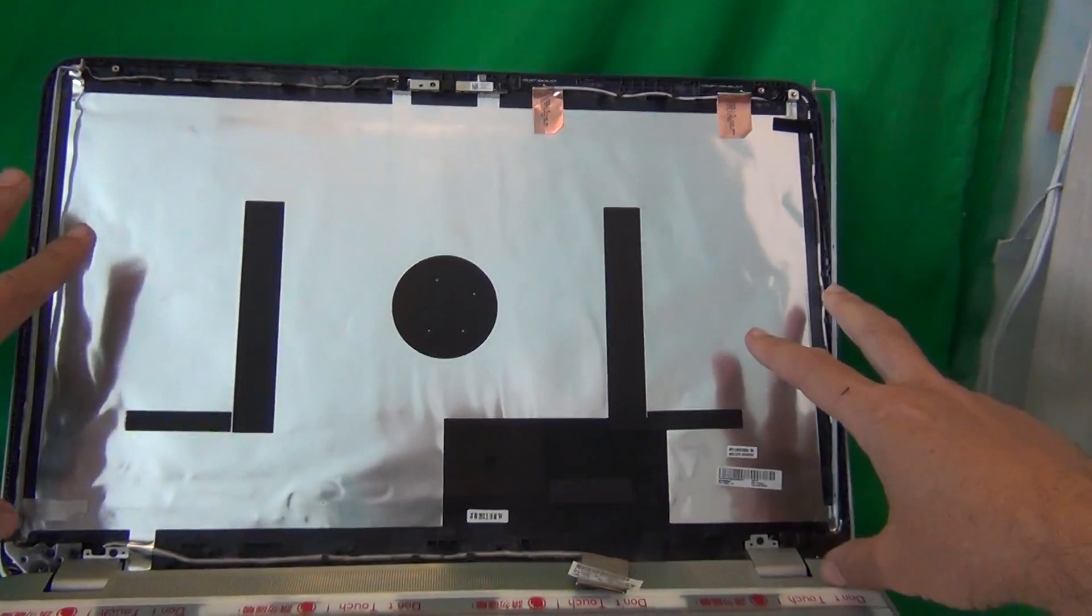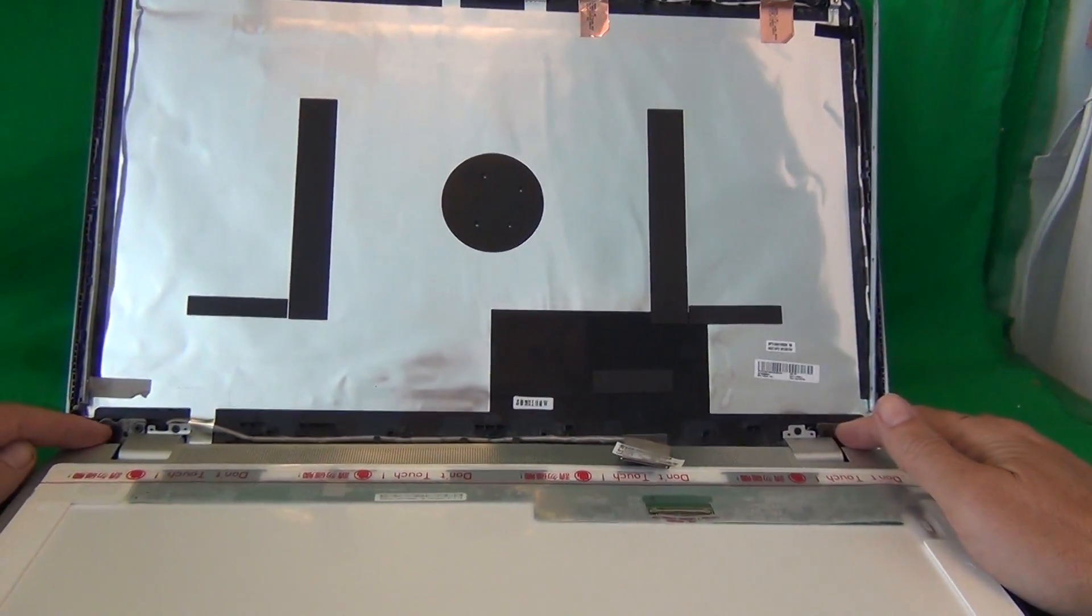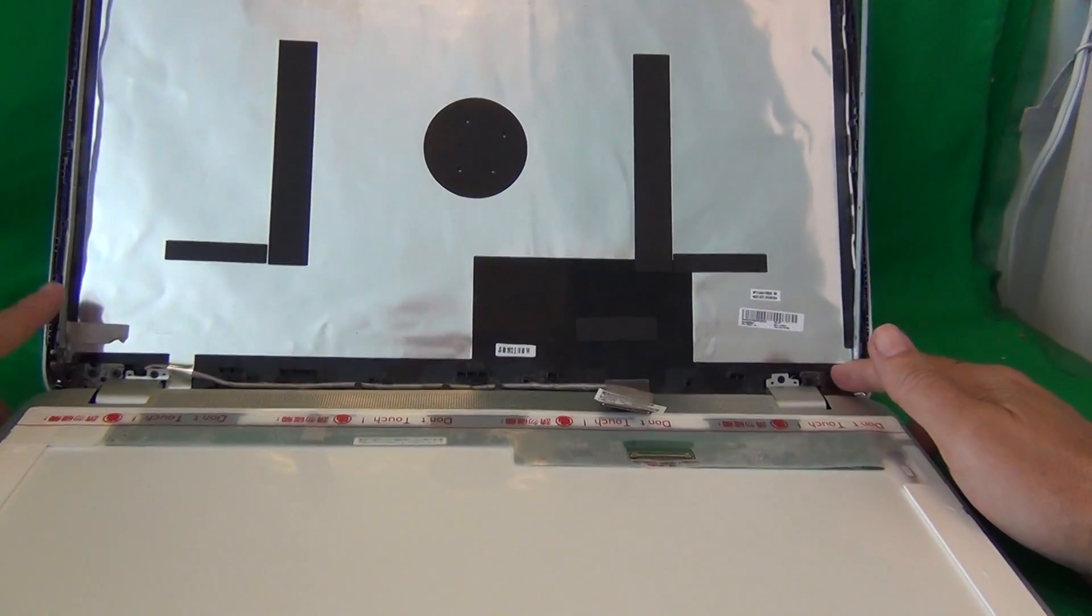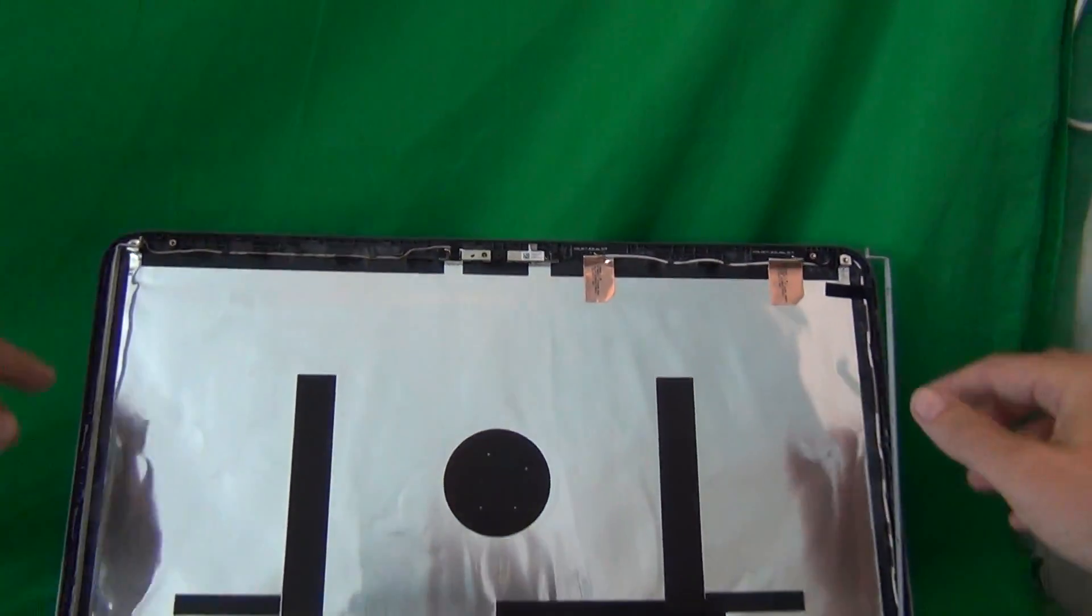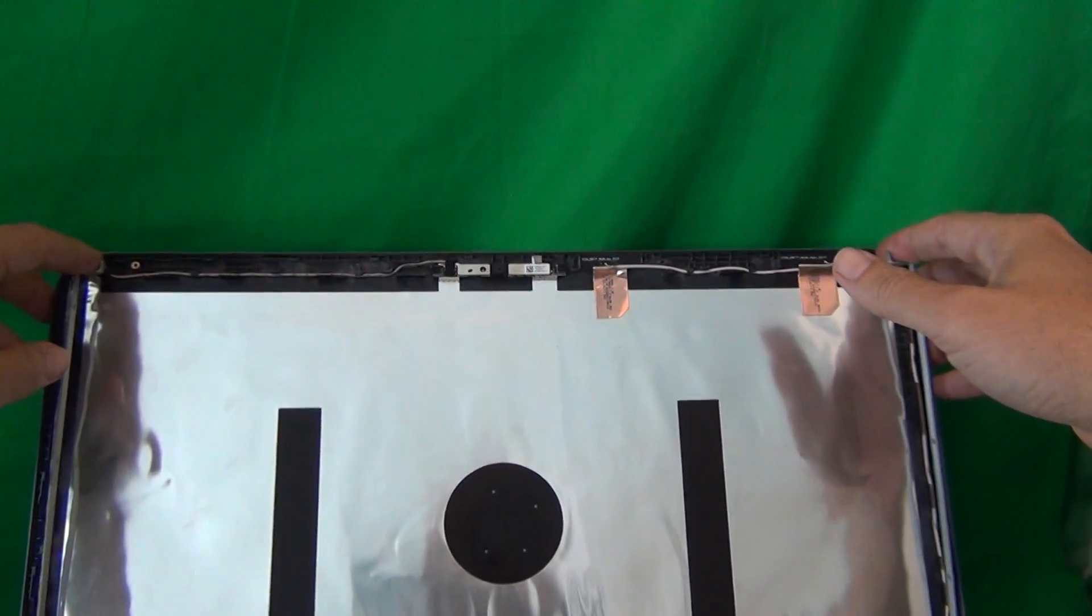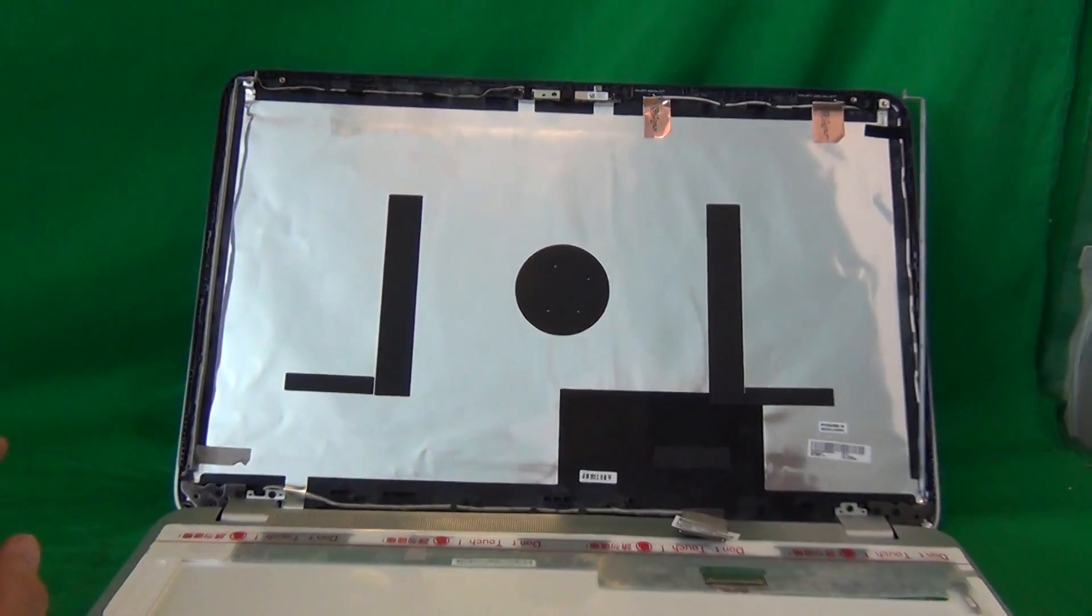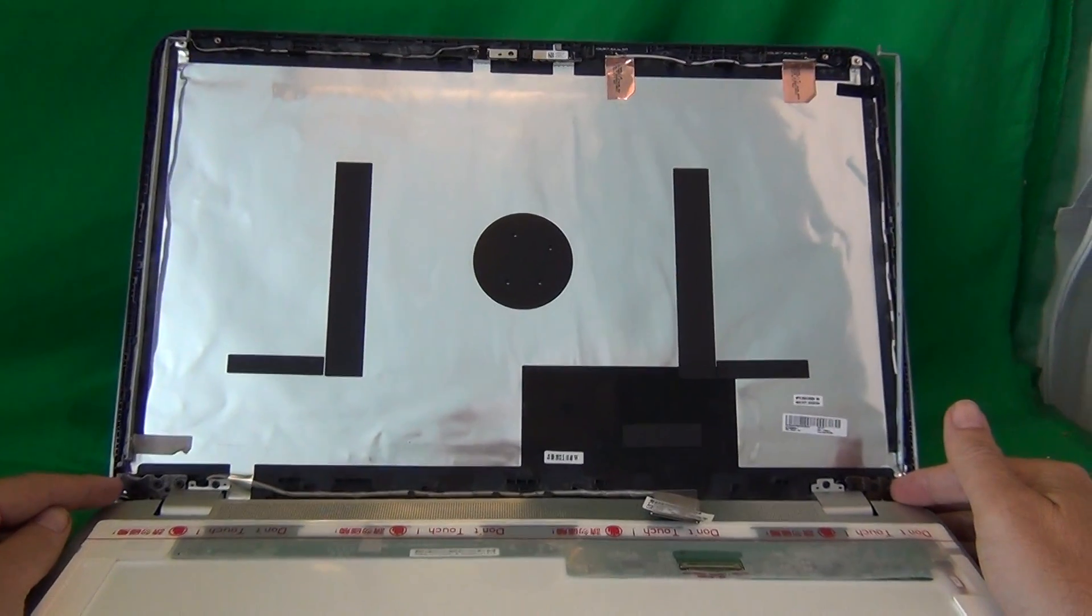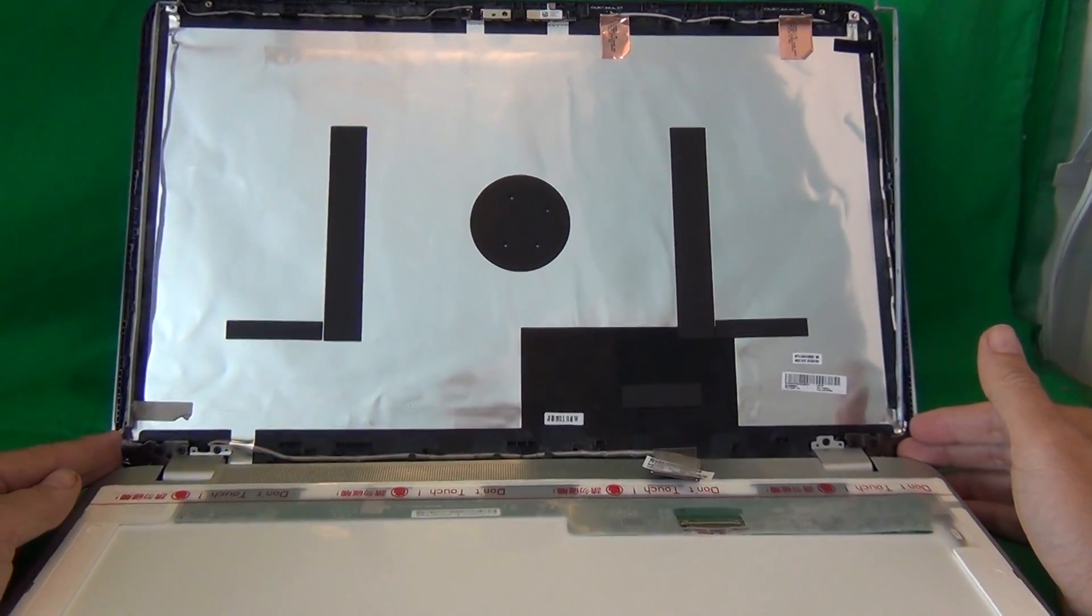Once you mounted the screen, tighten the screws, the two sets of three screws at the bottom. This is very important that you do that, otherwise your hinges will be damaged. Then put the two screws in at the top, snap the screen bezel back on, put the two screws in at the bottom, put the screw covers on, and then it should be done.